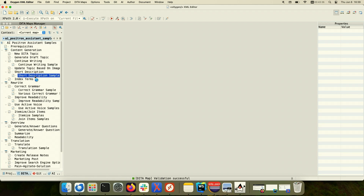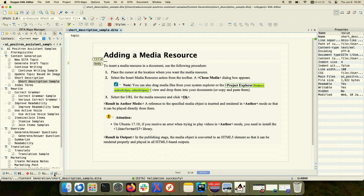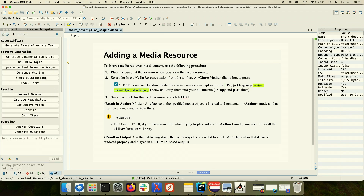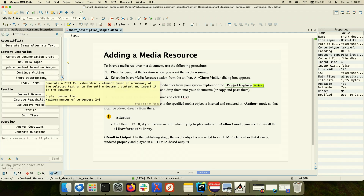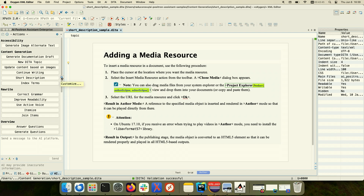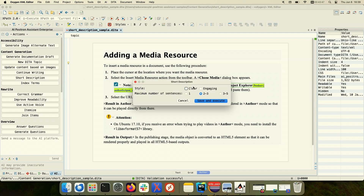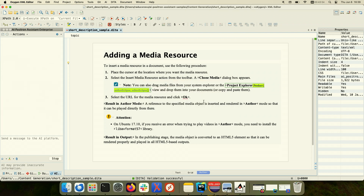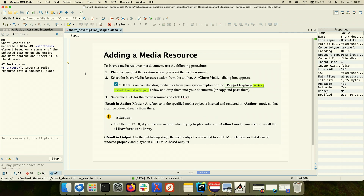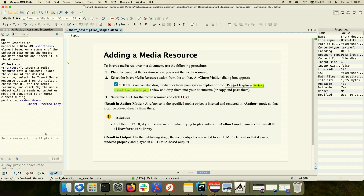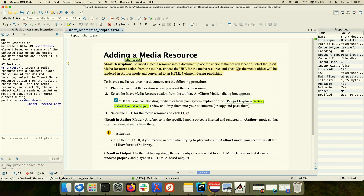I showed you how to create short descriptions based on a topic. Some of our actions have settings you can customize — for example, you can set the short description to be 'clear and engaging' and specify that you want only one sentence to be generated. In this way, you can customize the action instead of having it executed and then discussing with the AI engine about making the content shorter or longer.